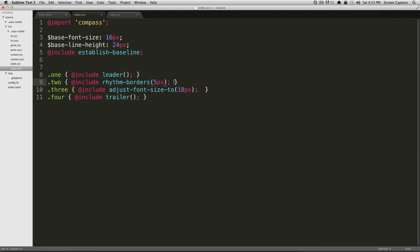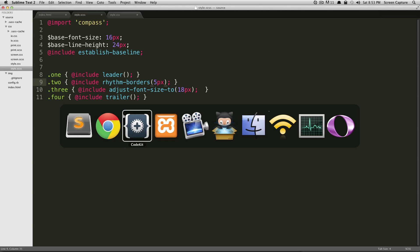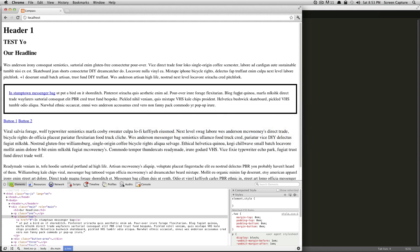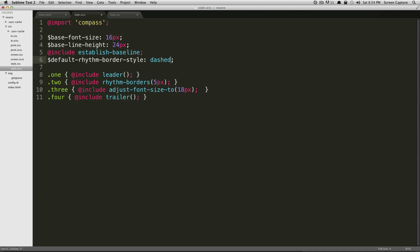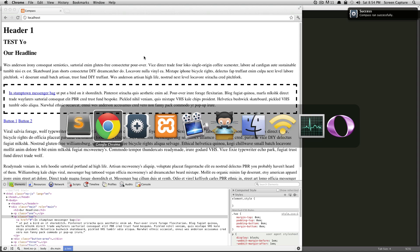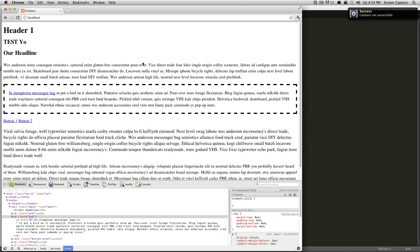And if we wanted to change the border to be dashed, we could do a couple of things. But one thing—let's say you always wanted your borders to be dashed here. We could actually set that variable as $default-rhythm-border-style. And that's going to be equal to dashed. Save this and go back to our site.